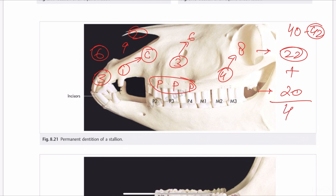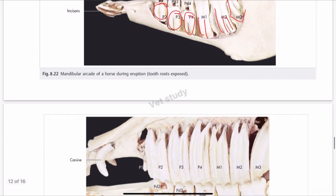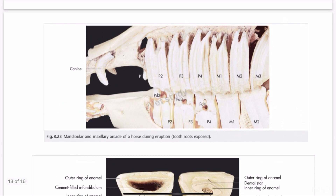This image shows the stallion mandible with tooth roots exposed. You can see M3 (molar 3), M2, M1, P4, P3, and P2. The next image shows the mandibular and maxillary arcade of the horse with P1, P2, P3, P4, M1, M2, M3 clearly labeled — this is the dental structure.